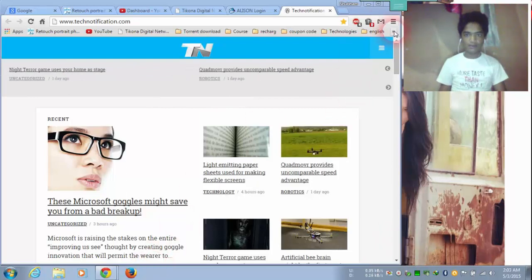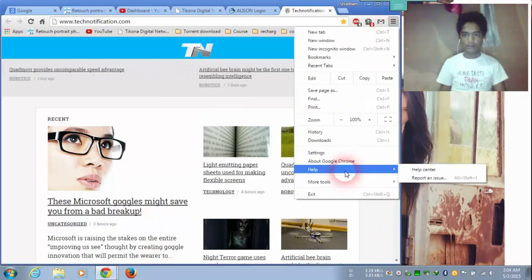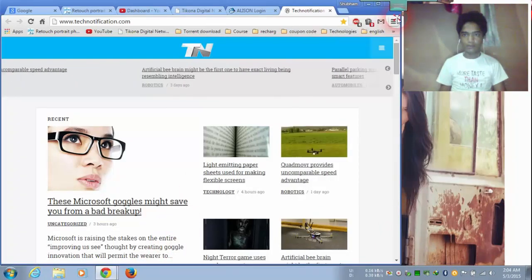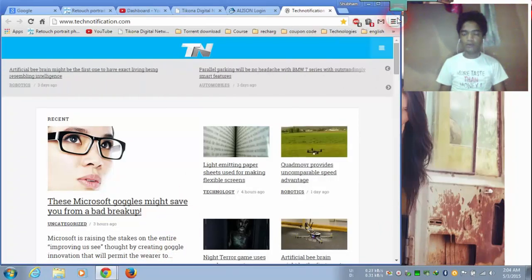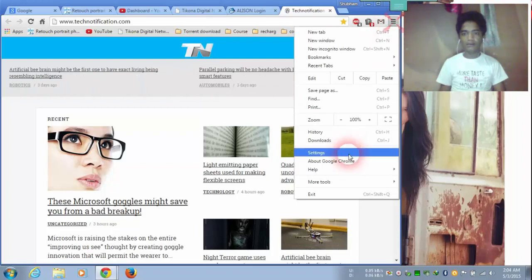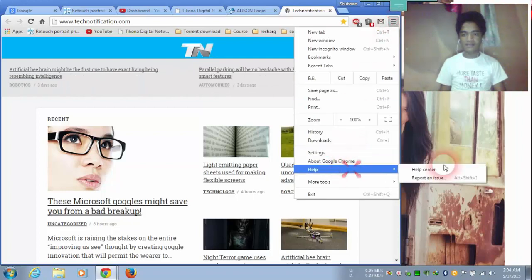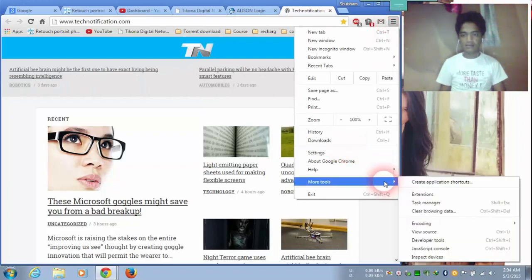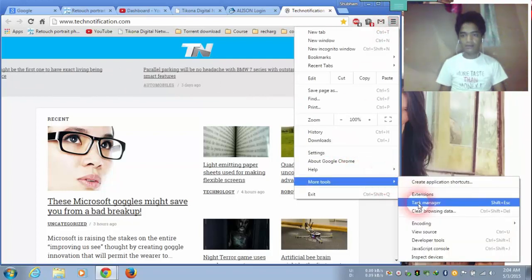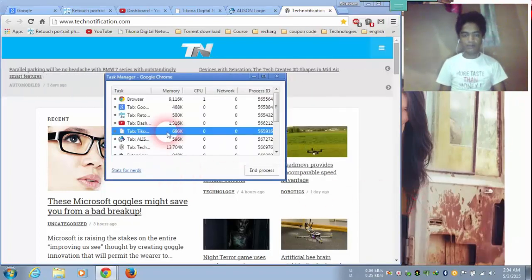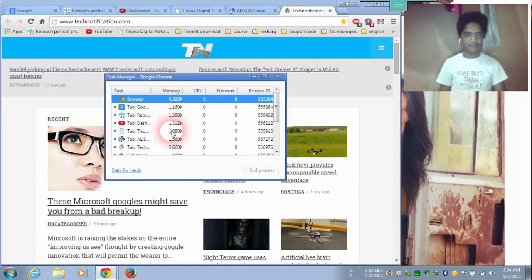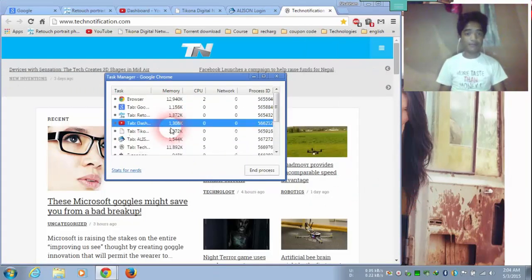And you will go again in task manager. And let's see, this is optimize my tabs.